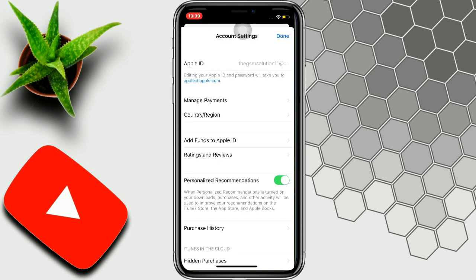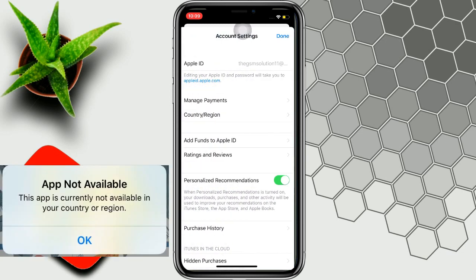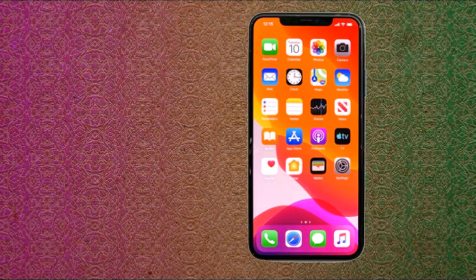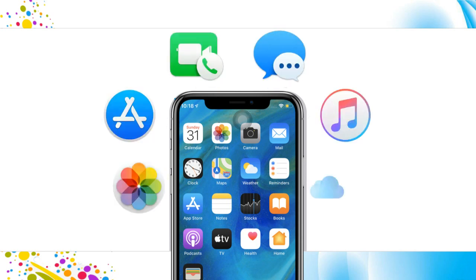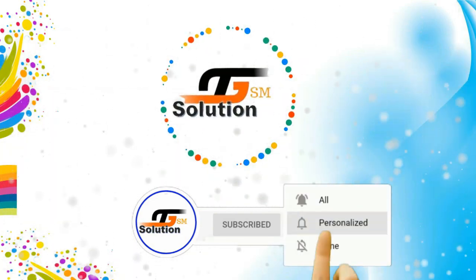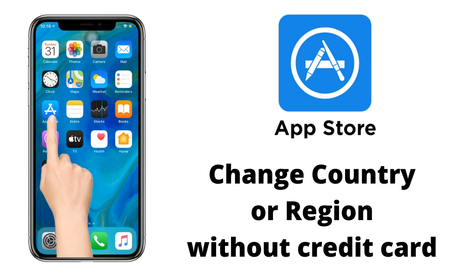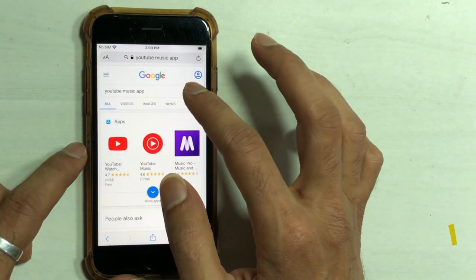Keep watching this video until the end to know about a secret method to download any app that is not available in your country or region. Hello everyone, Akash here from the GSM solution and welcome back to another video. If you visit us for the first time, please hit the subscribe button and tap on the bell icon so that you never miss any important updates. Alright, without any further delay, let's learn how to change the country profile in App Store.